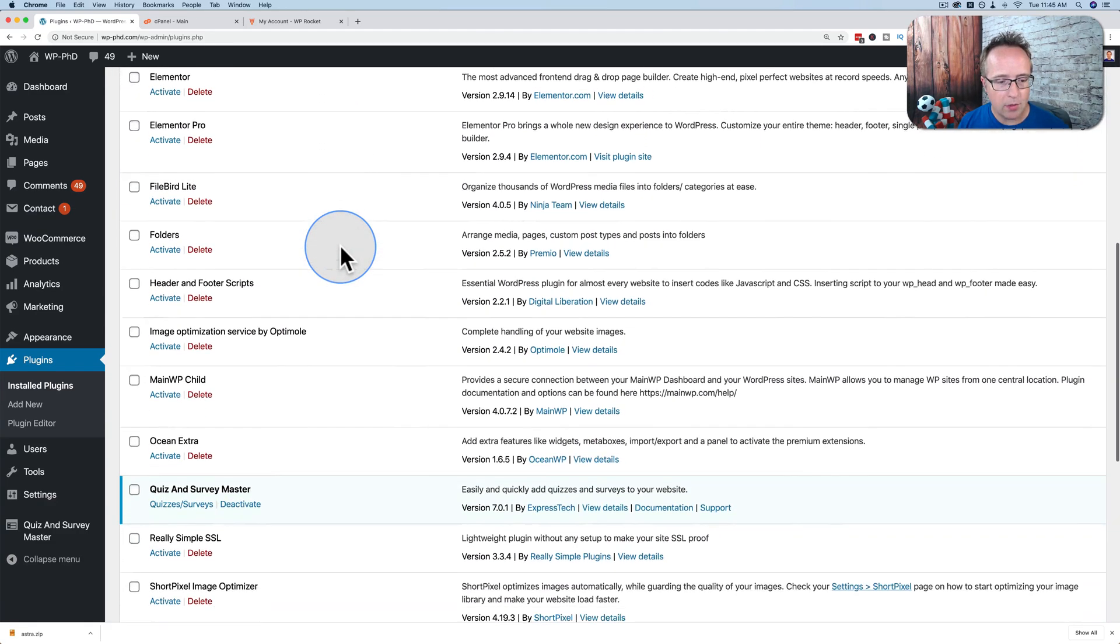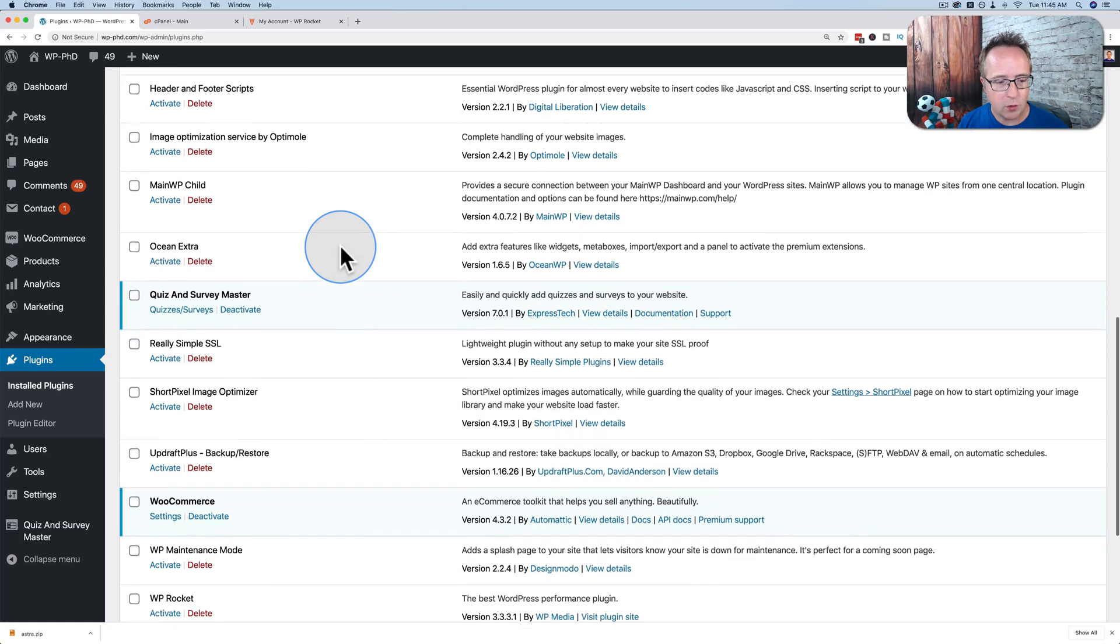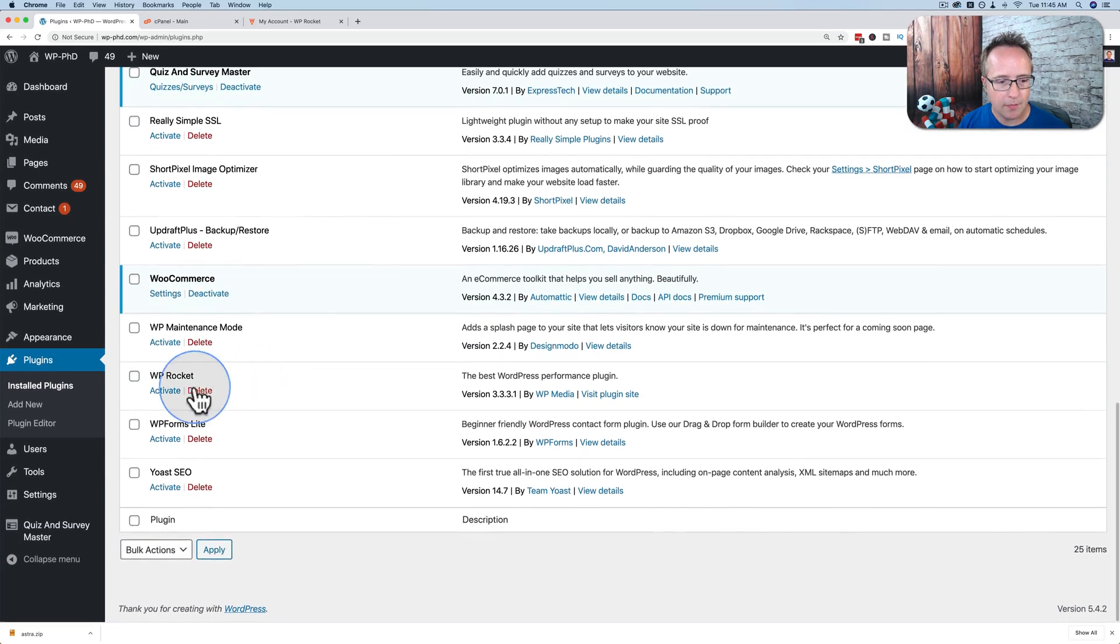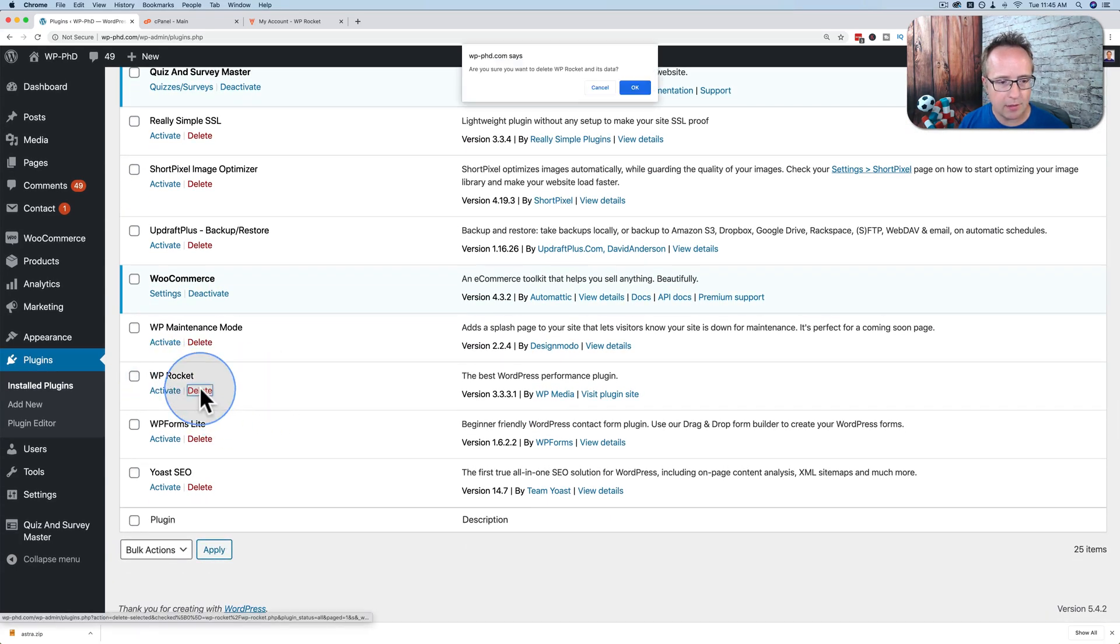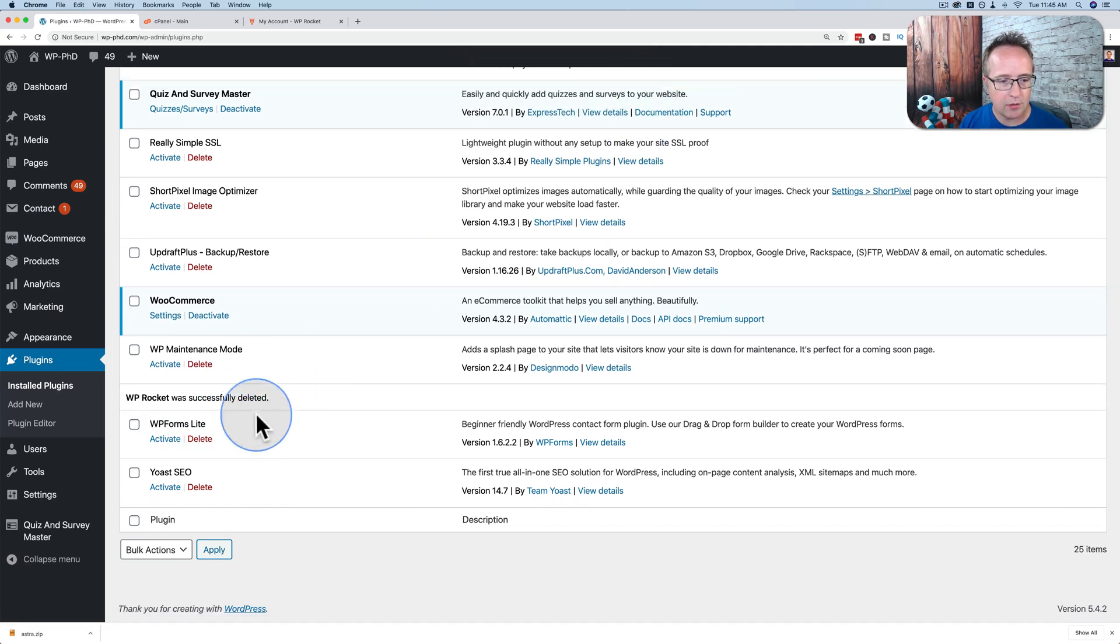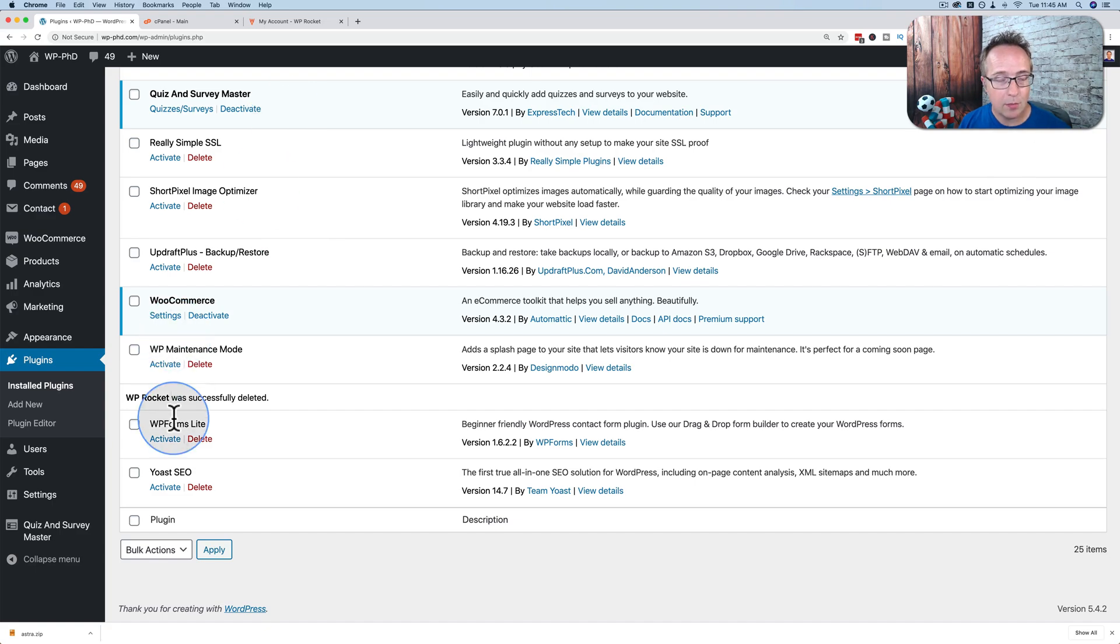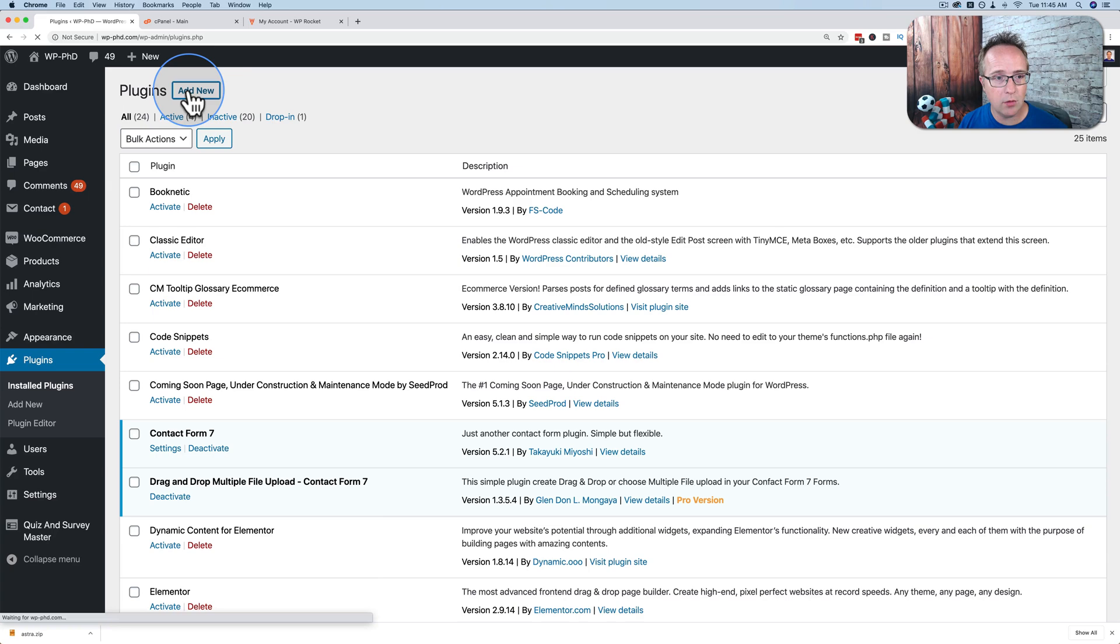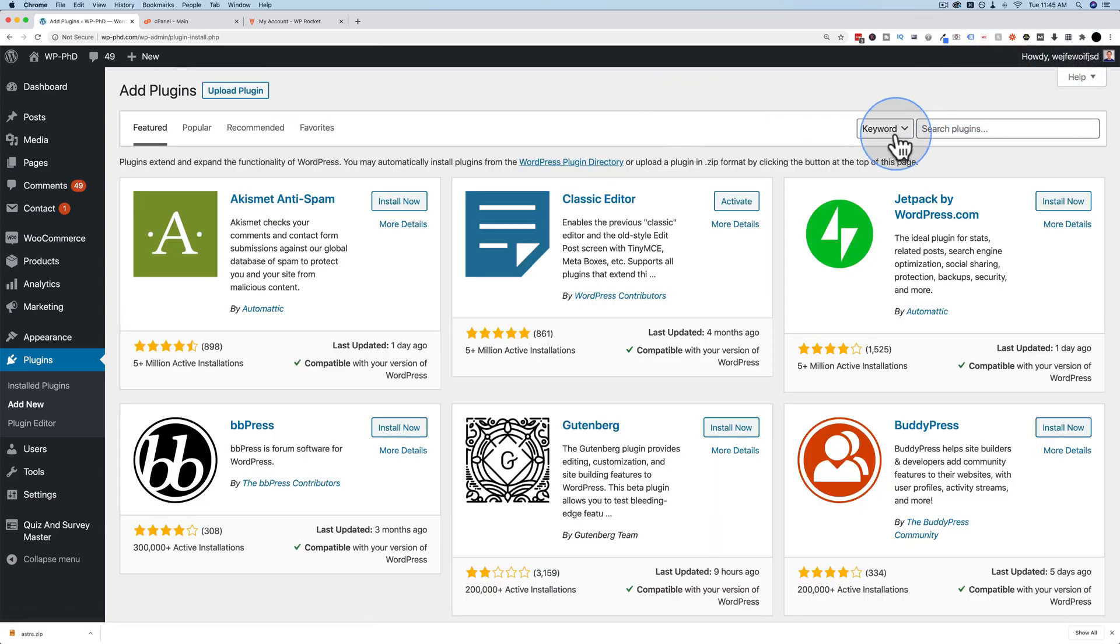And the one we're going to install is one called WP Rocket. It's currently right here. Let's just delete this from our dashboard so that I can install it. And I'll show you how to install it manually because this plugin is not in the WordPress repository. So I can't go to add new and look it up because it's not there.